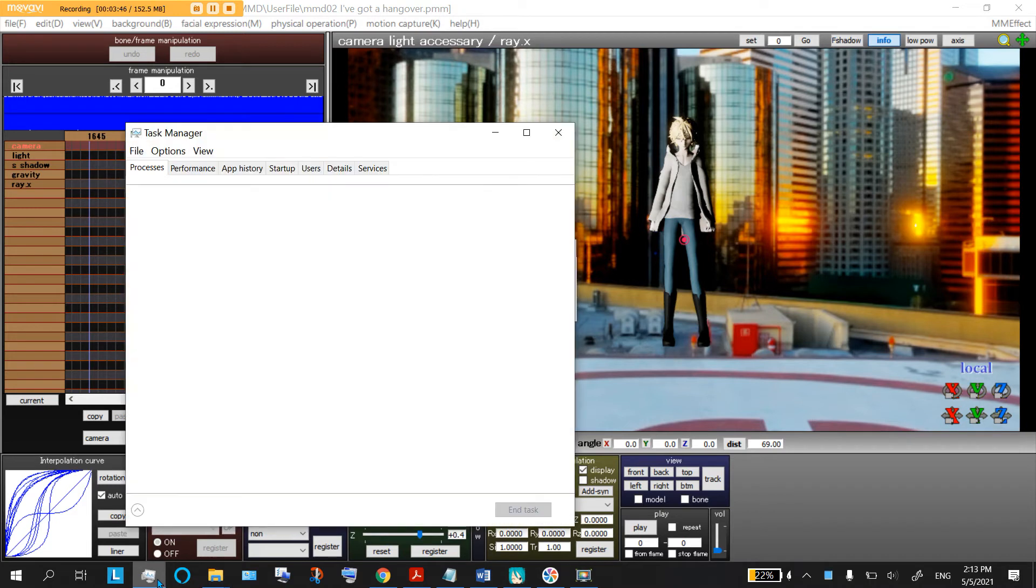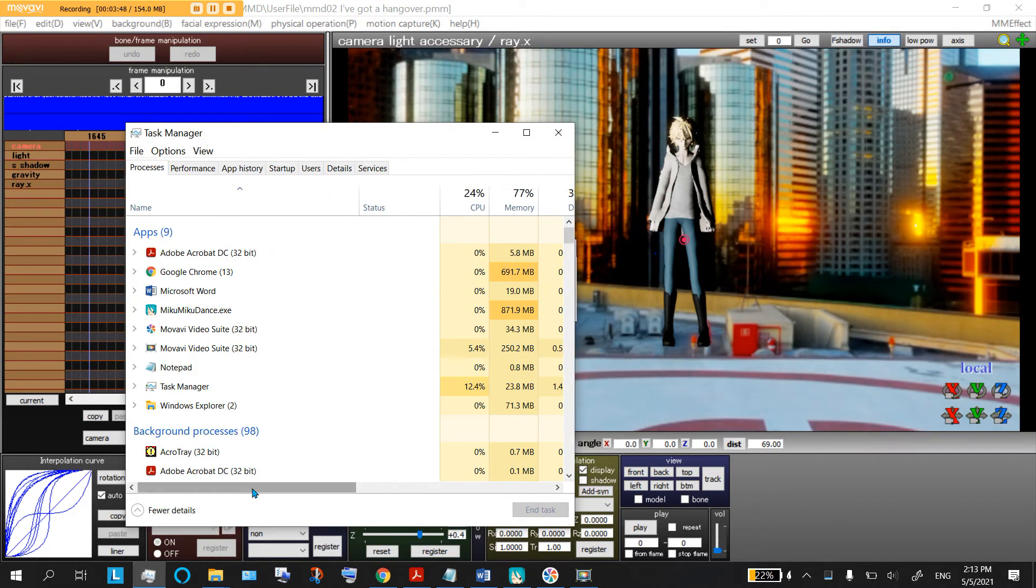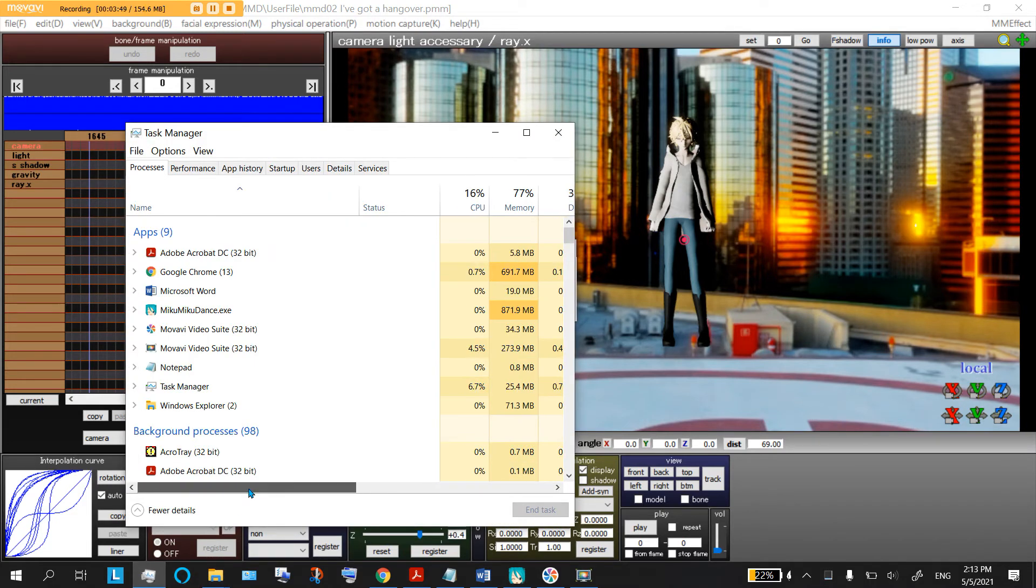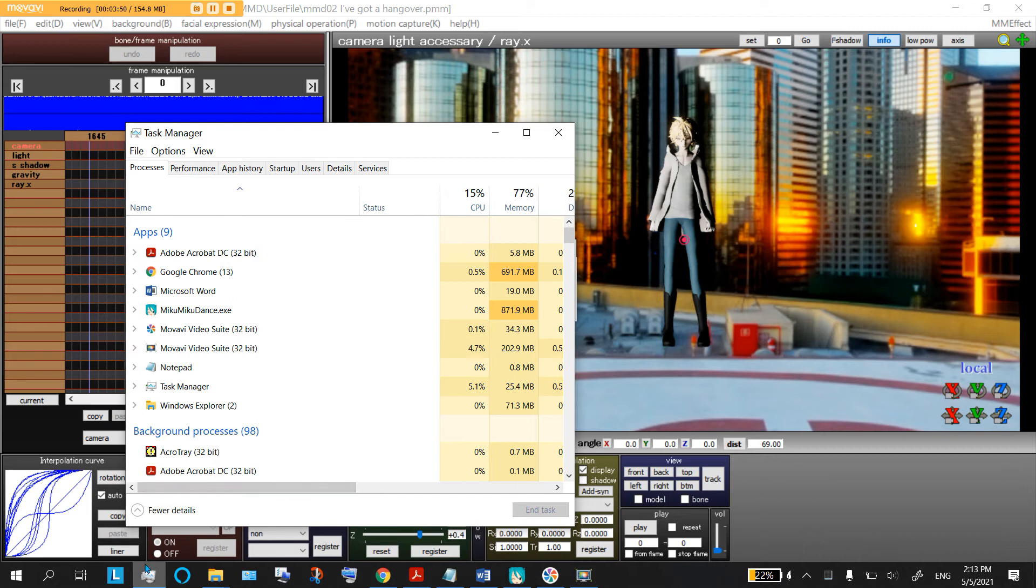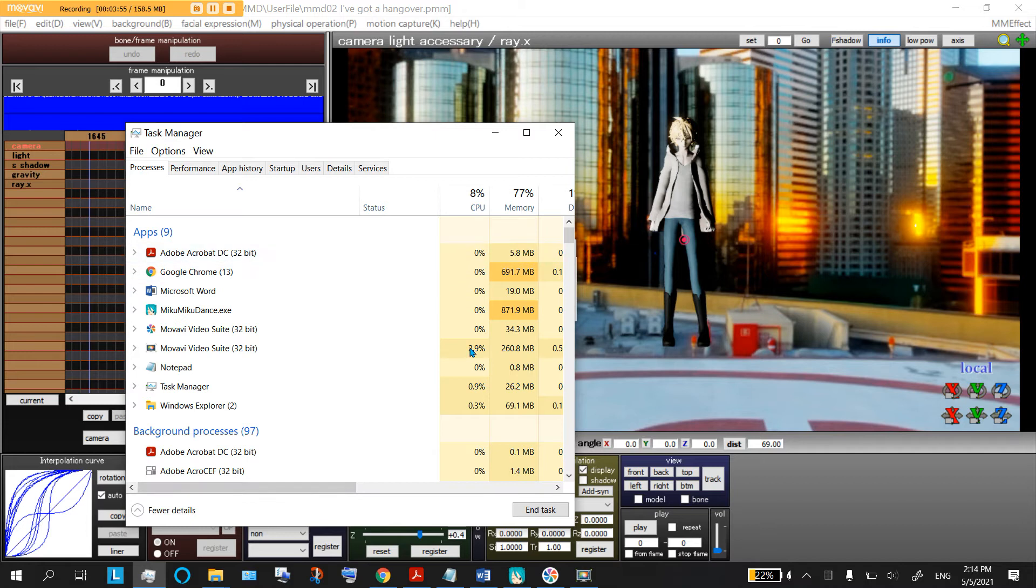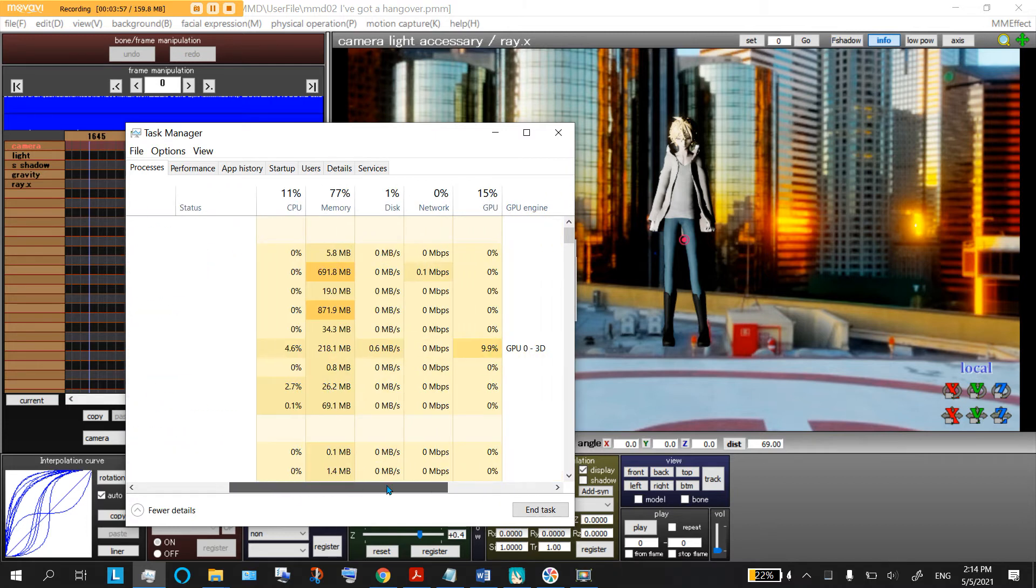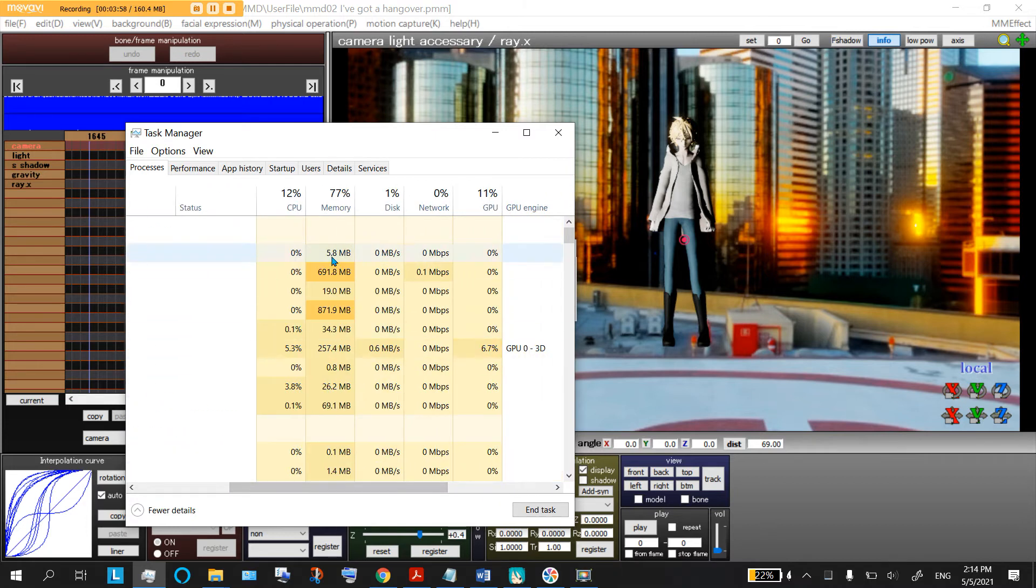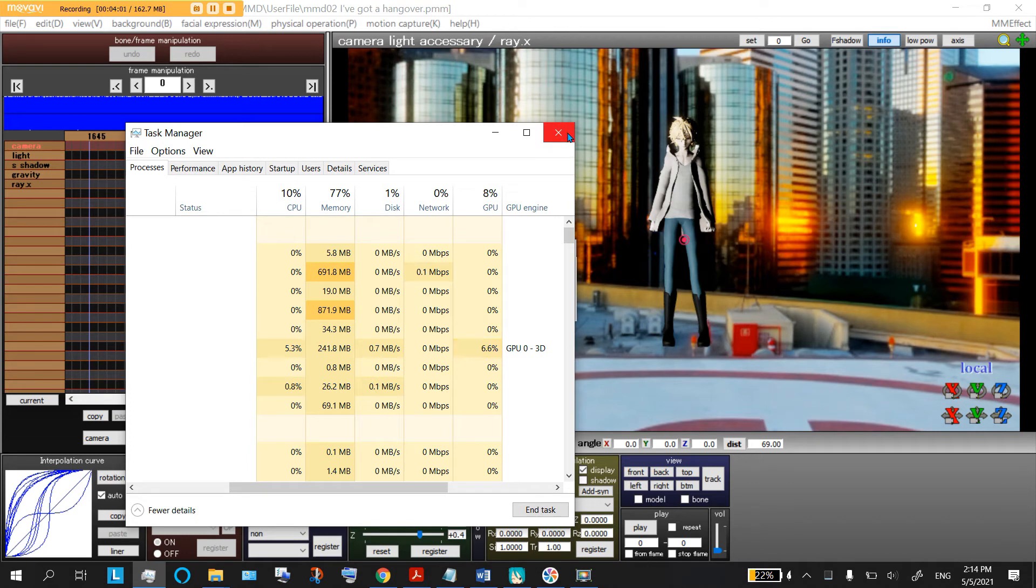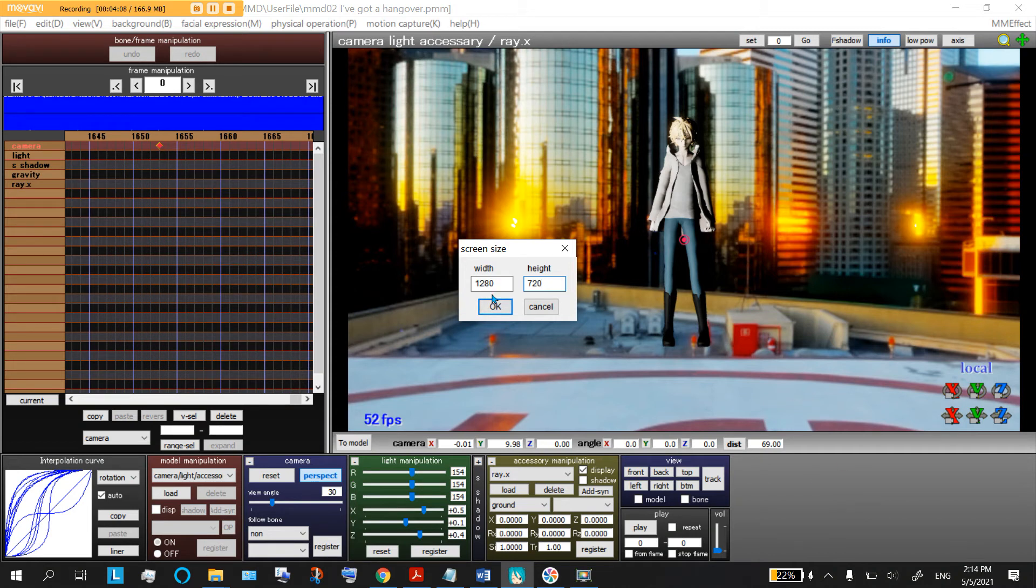Also, if you want to see how taxing it is for MMD to use your computer, you could always go here and find your task manager to see how much MMD is using of your resource. Because if your computer is already at 99% memory and you're not running anything with MMD, then you probably need to have a lower size. If your computer is at like 50% and you have MMD open, then you could have a higher screen size.